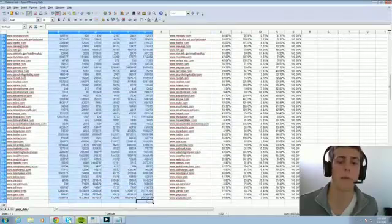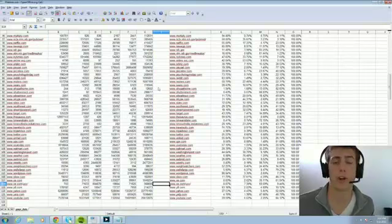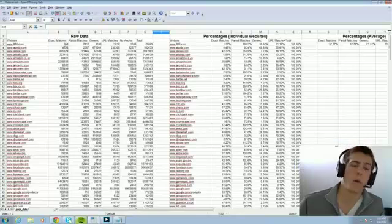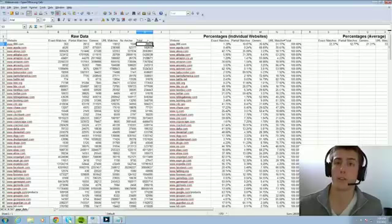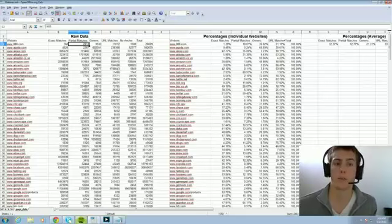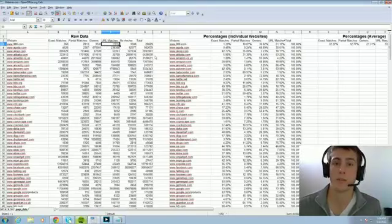I'm going to make all of this data publicly available — posting it on the newsletter and forums. For example, for 888.com, which I think is a gambling site, it has a total of 26,029 total anchor texts. It has 363 exact matches, about 3,000 partial matches, about 10,000 generics, and about 13,000 just straight URLs. I grabbed all that data and threw it into percentages.